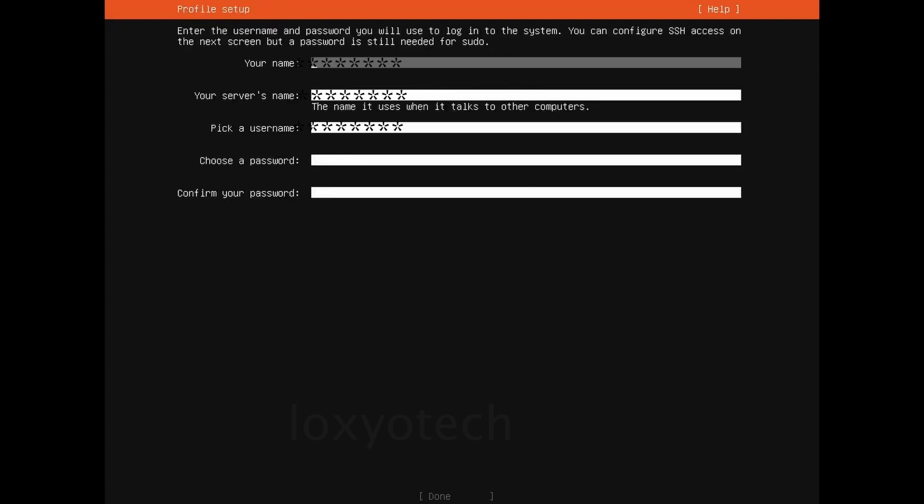Then type your name, user ID, and password. Again, select done and hit enter.